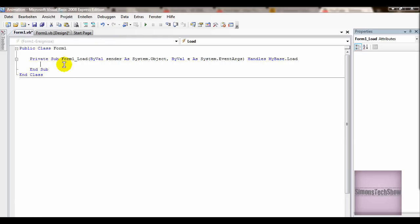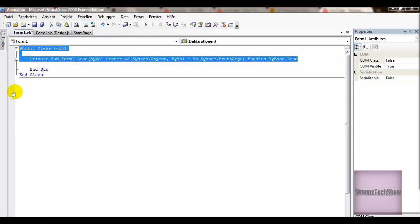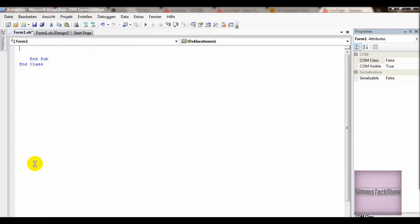Now, double click the form and delete these two and end sub.